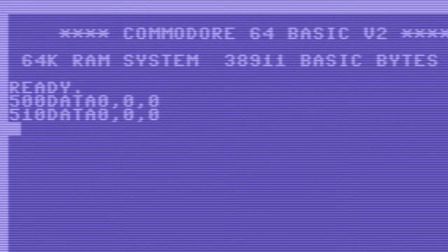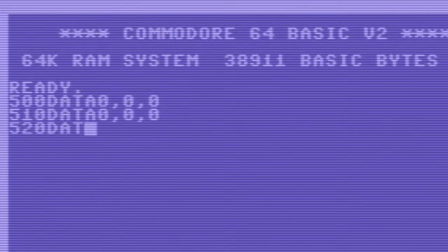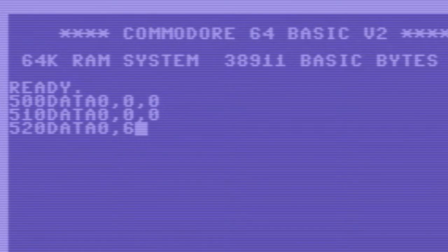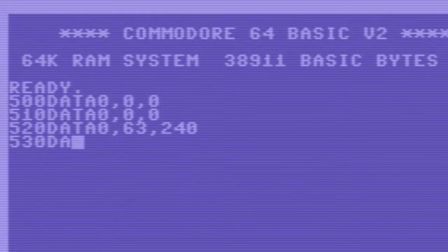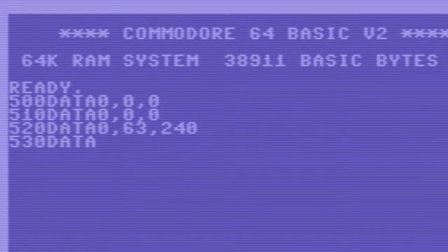Once we have defined the sprite byte values we need to write some basic code. For this we need to use the DATA command. Later I will show you how to read this data and poke it into the sprite memory on the Commodore.